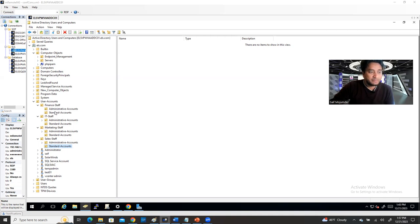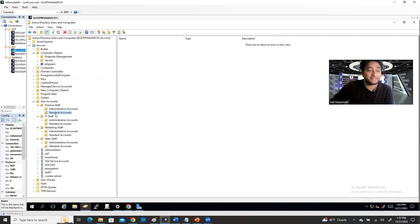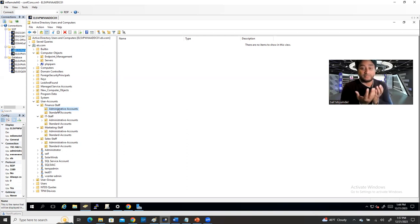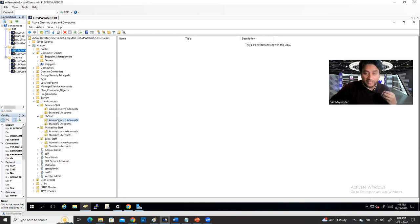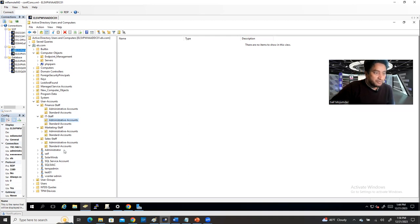Why do I have Administrative and Standard accounts? A regular account may have less privileged access, while an administrative account has more privileged access — which is role-based access. You can provide what kind of role the person holds, and based on that give them permission.